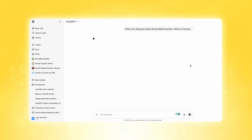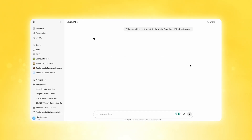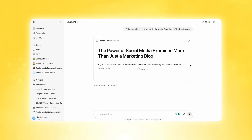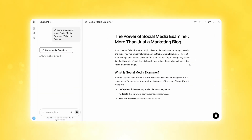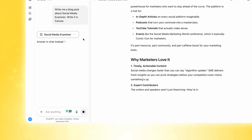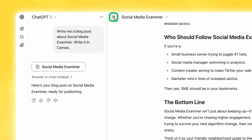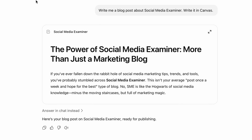Let me go ahead and click Start. You know it's a Canvas because it opens up this large document that fills the whole right side of your browser, and then your chat remains on the left side. You can exit out of it by clicking the X here, and then you can see you have a document now in chat.